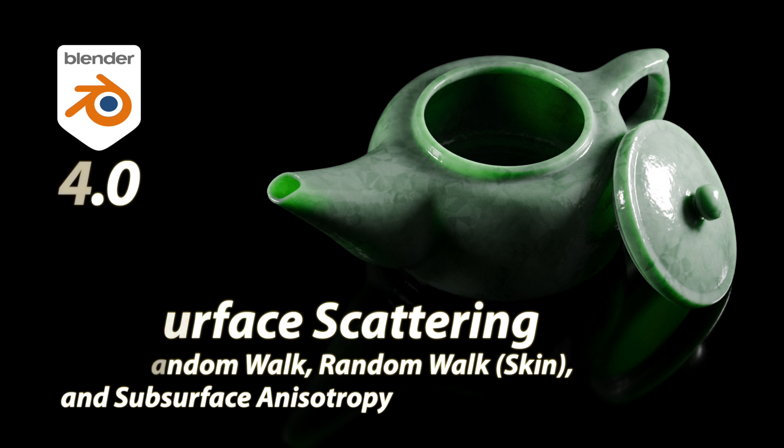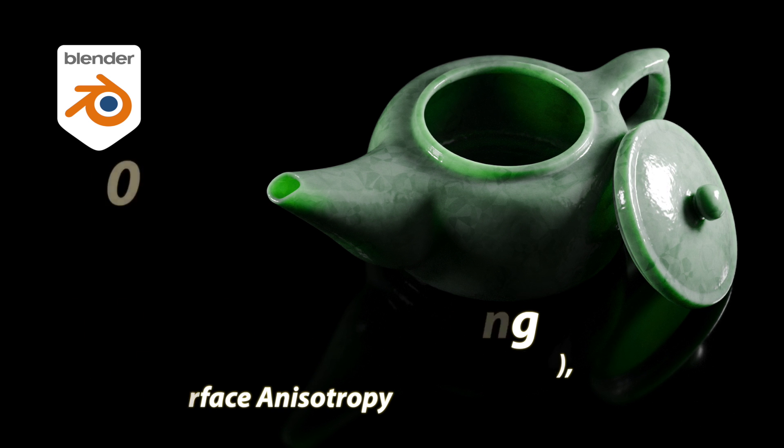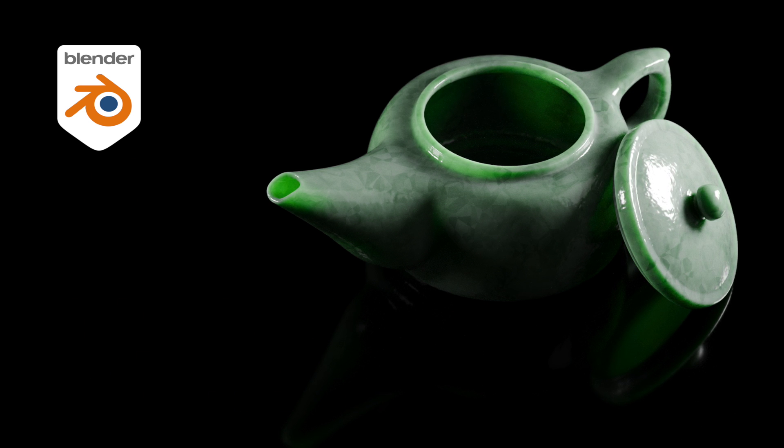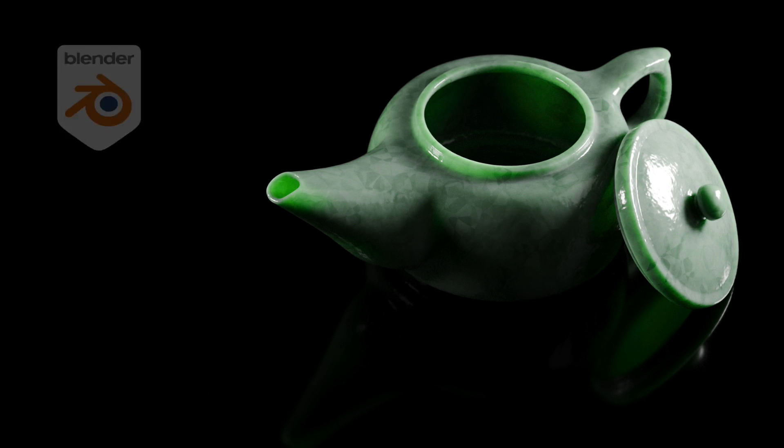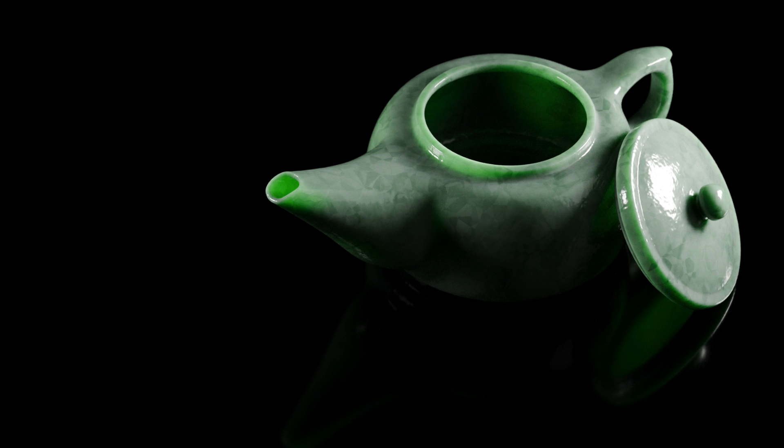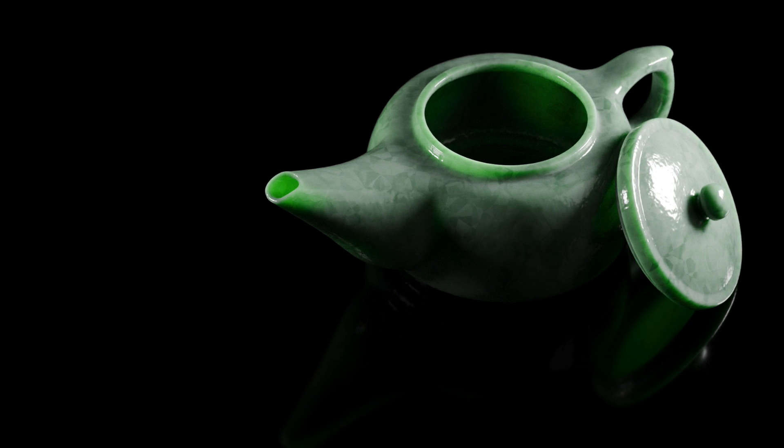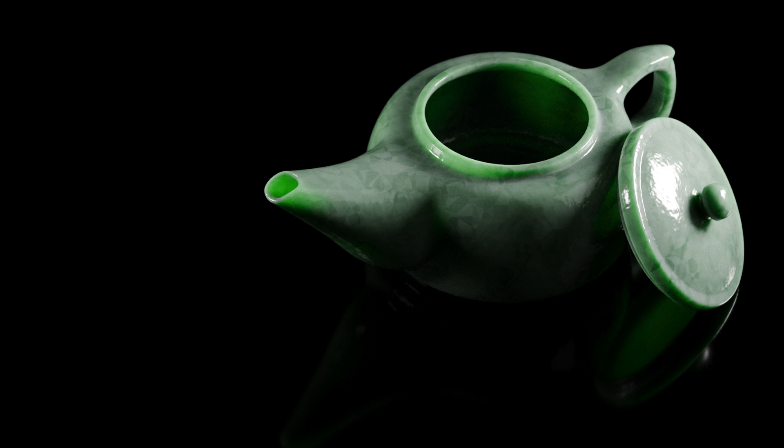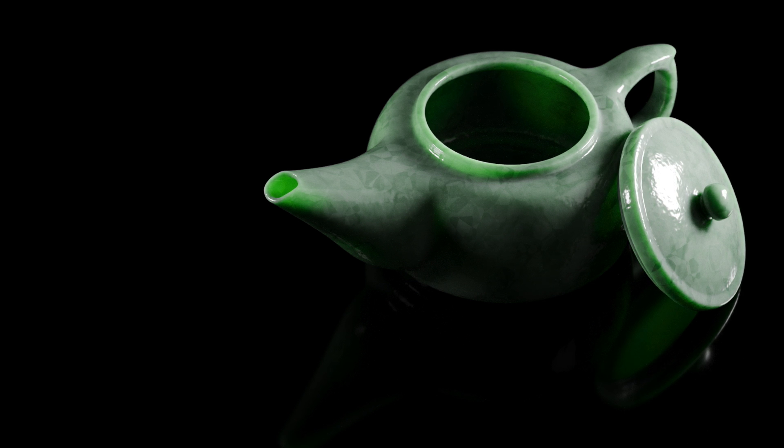The user interface was also in a state of change because of ongoing development and so this video will show the final UI for the principled BSDF as it should appear in the final released version of Blender 4.0.